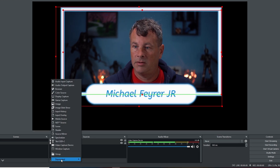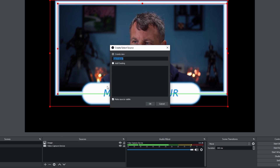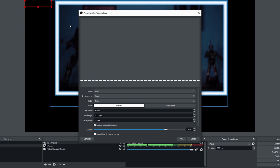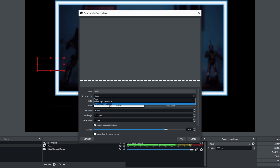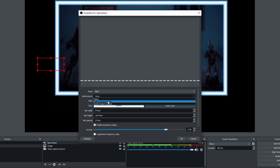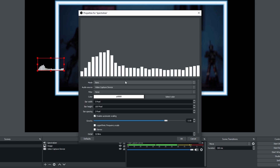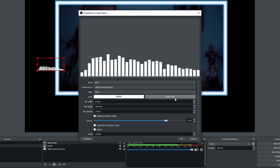I'm going to click the plus and go to the Spectralizer and click OK, and it adds it right here. This is what it's going to look like, and right now there's no audio source so let's add one. We have the output capture and the input capture, so we'll use the video input capture — and there you go, you can see what this is going to look like.